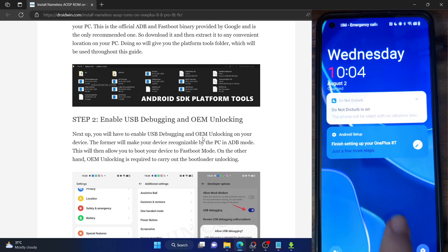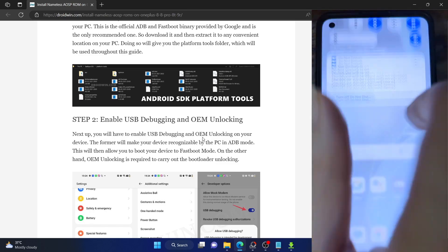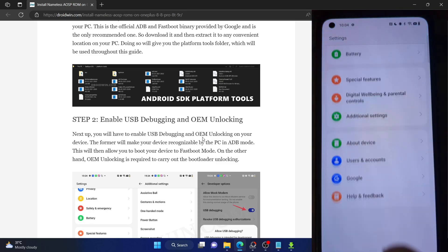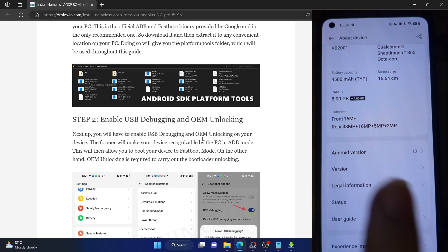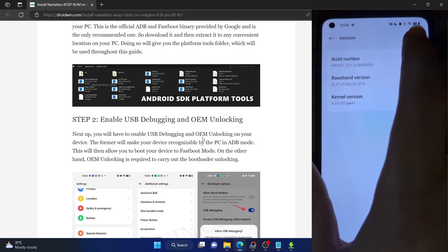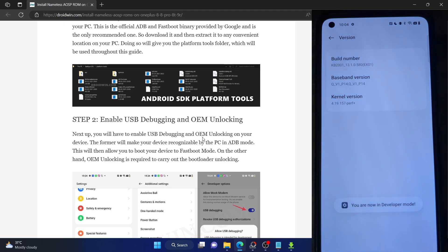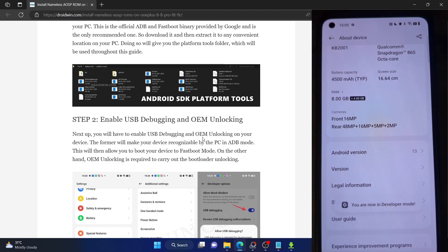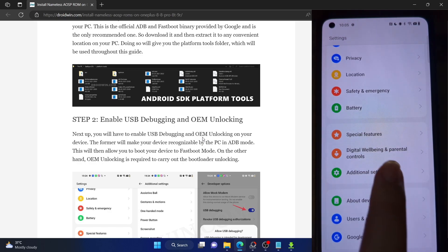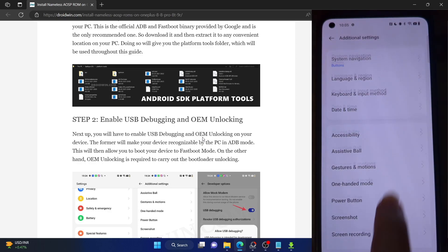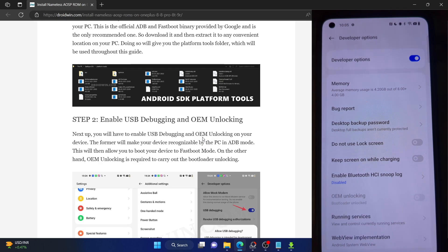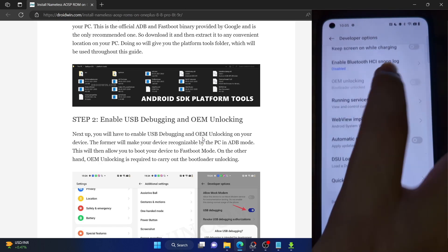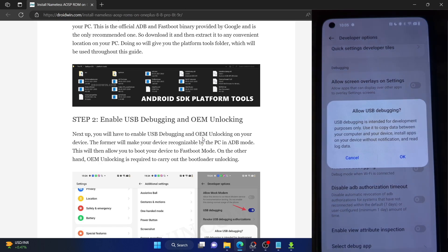For that, go to the Settings menu on your phone. From the Settings menu, go to About Device, then go to Version and tap on Build Number seven times. You will get a prompt that you are now in developer mode. So go back, then go to Additional Settings and you should now see Developer Options. Go there and enable the toggle next to OEM Unlocking as well as USB Debugging.